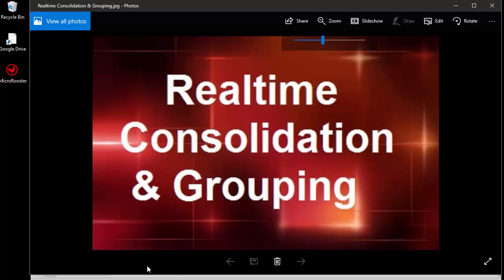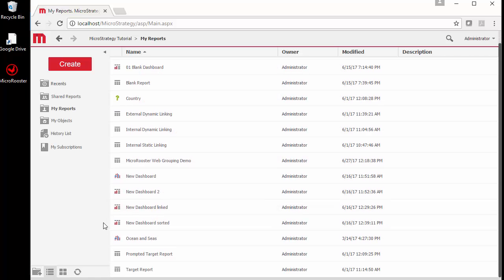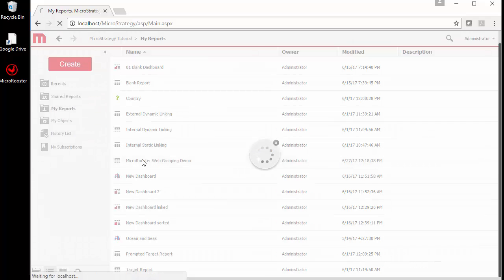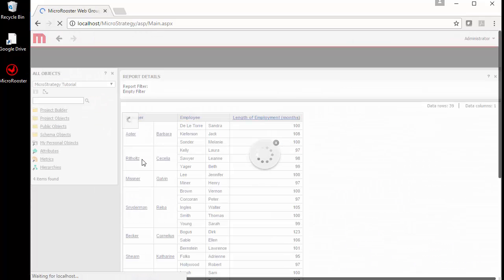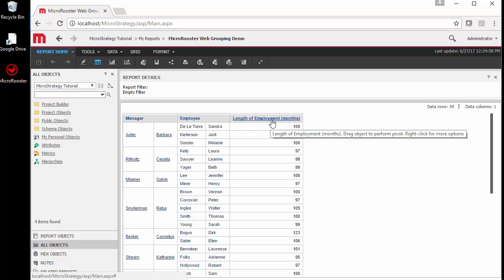Some of us are familiar with consolidation custom grouping done in the developer end. We also have a video about how to create derived elements in the developer, but today I want to focus on real-time custom group and consolidation at runtime.